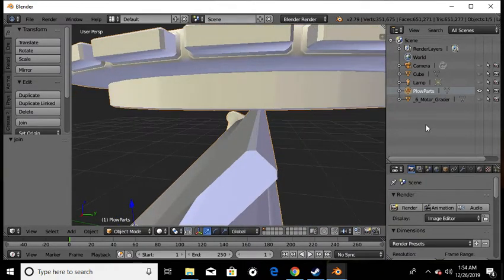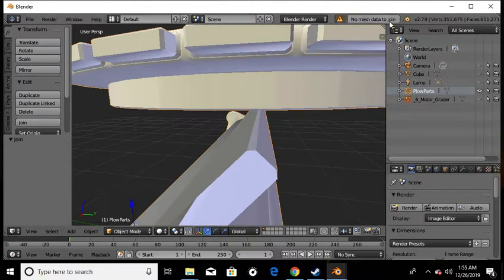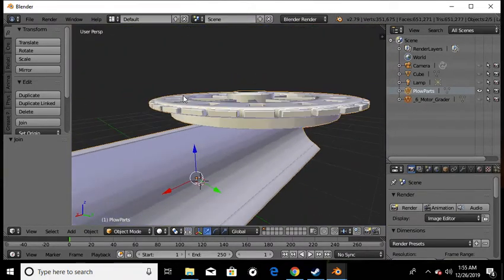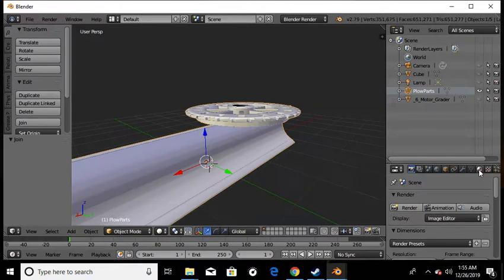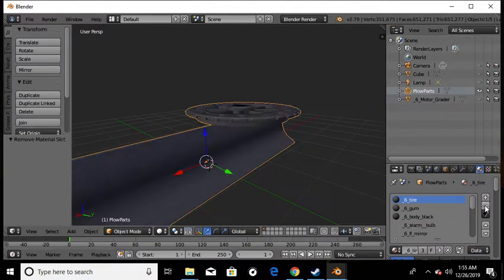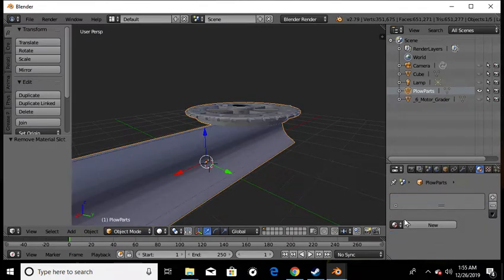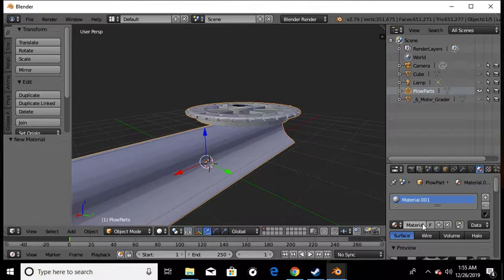Left Shift click both nodes then hit Join. If the eyeball is not on it won't join - it'll say no mesh data to join. So now we've got those pieces. We'll click on those and come down here to our mesh. As you can see it's got a bunch of stuff in here.